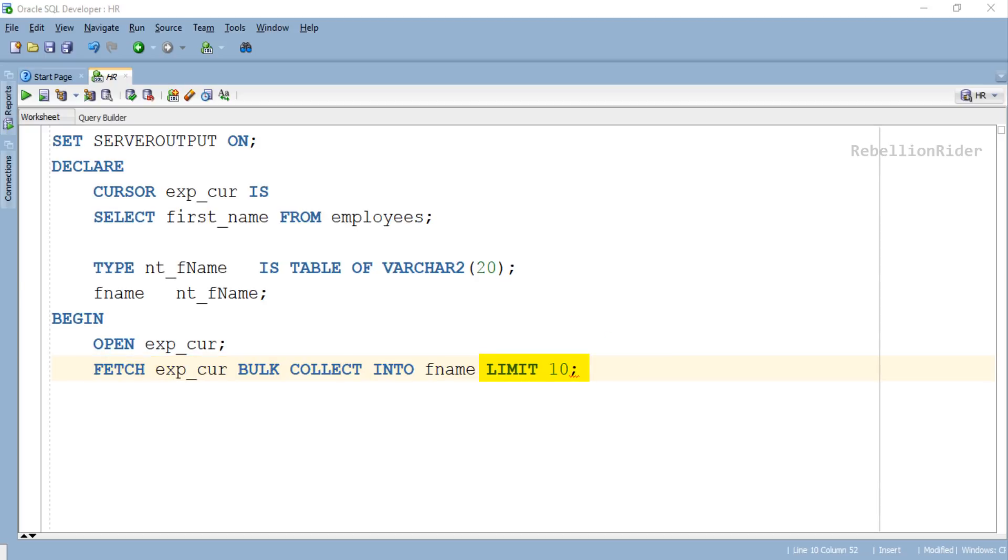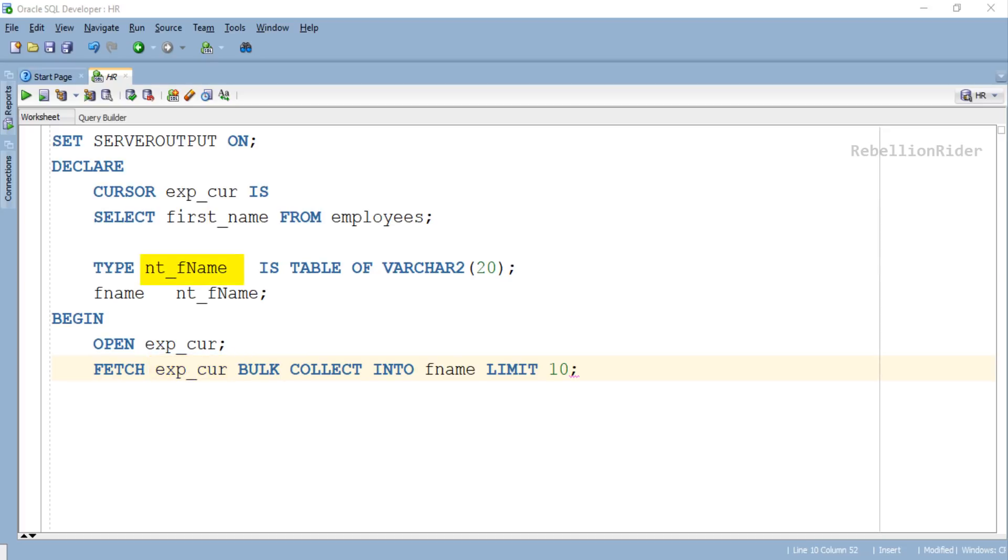Except for the LIMIT keyword, the entire statement is same as the one we saw in the last tutorial. The working of this statement is also pretty much the same. It's fetching the data from the cursor exp_cur and storing it into the collection nt_fname using its collection variable fname.